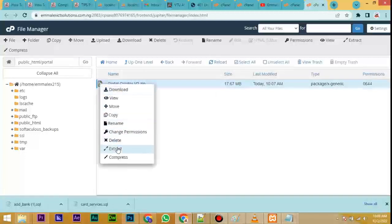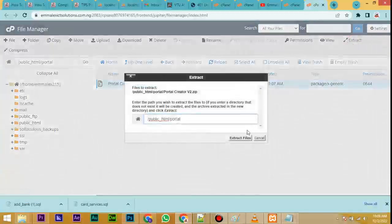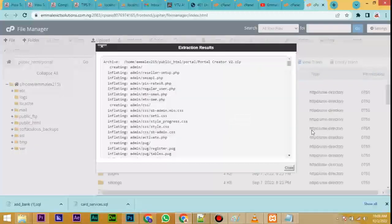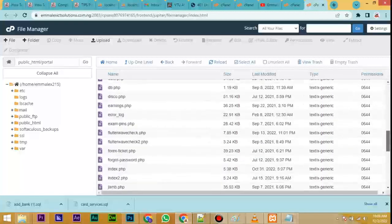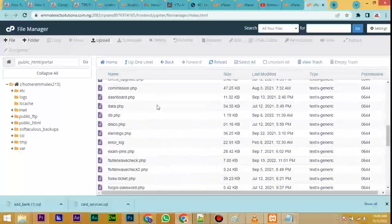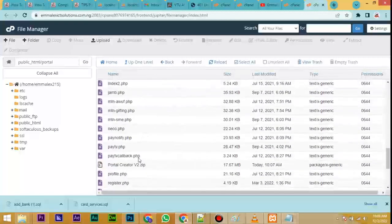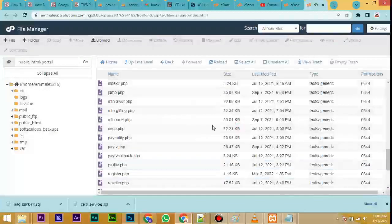Right-click on the file and select Extract — you can see it here. Click on the file and look for Extract here, click Extract, then Extract Files. Allow the file to extract. It has extracted — click Close. These are all the files. Now delete the main zip file you uploaded — look at it here, delete the file.